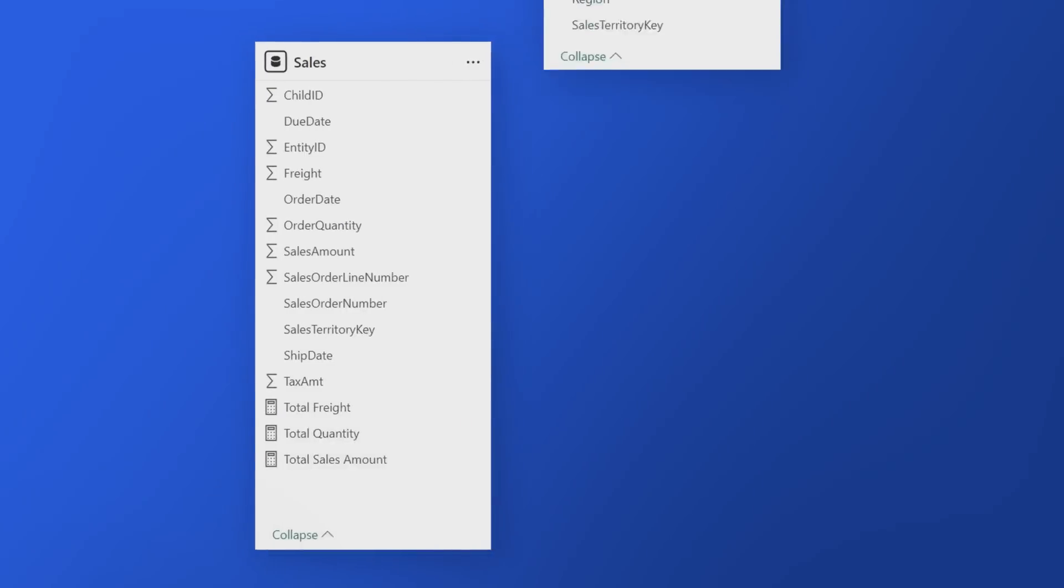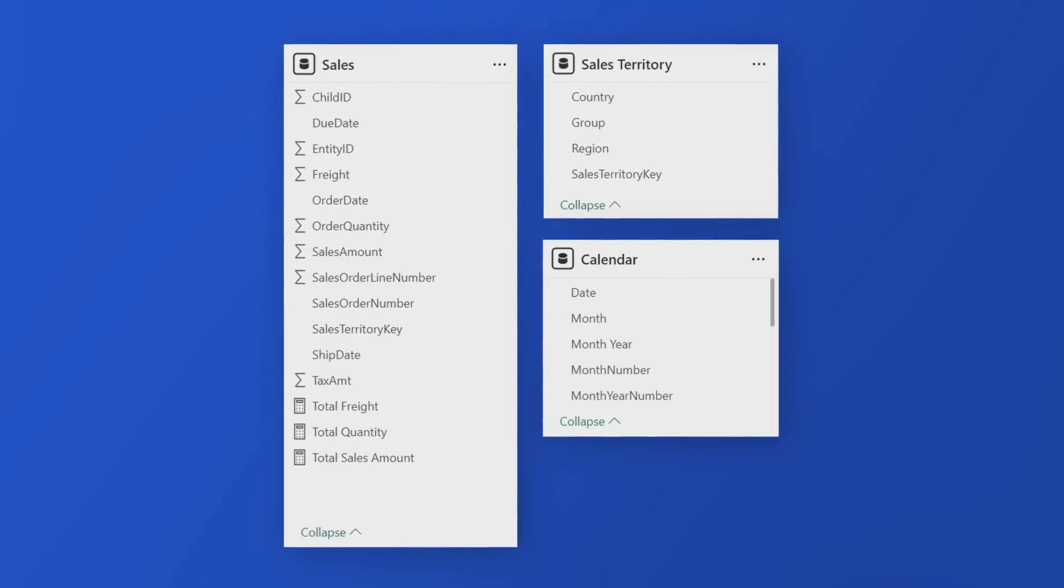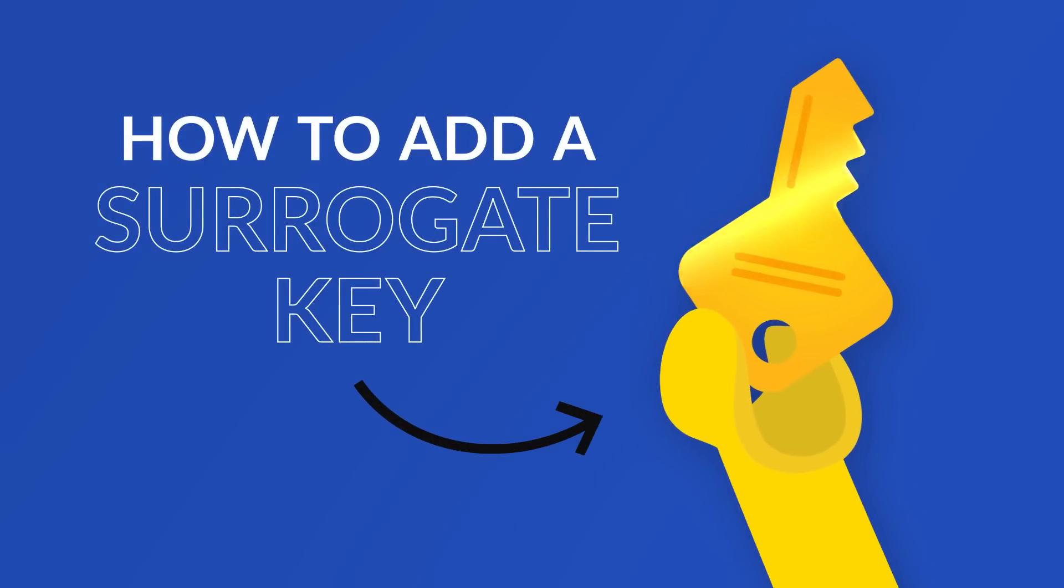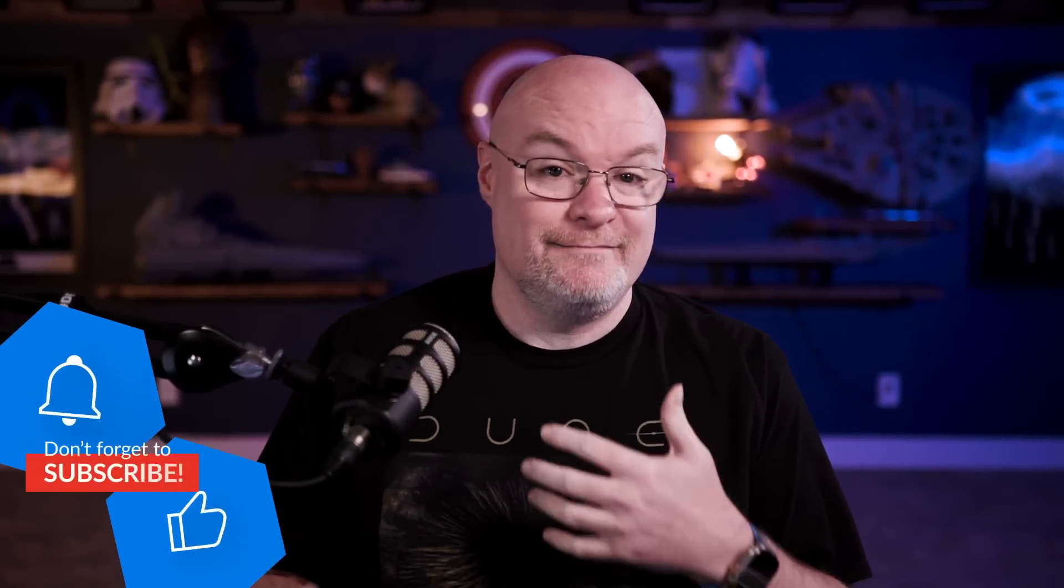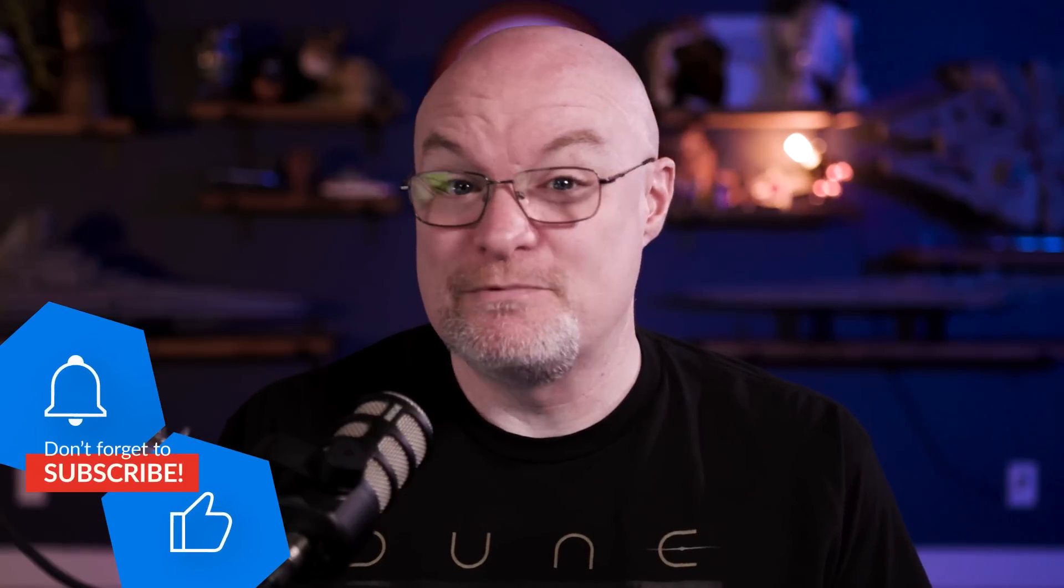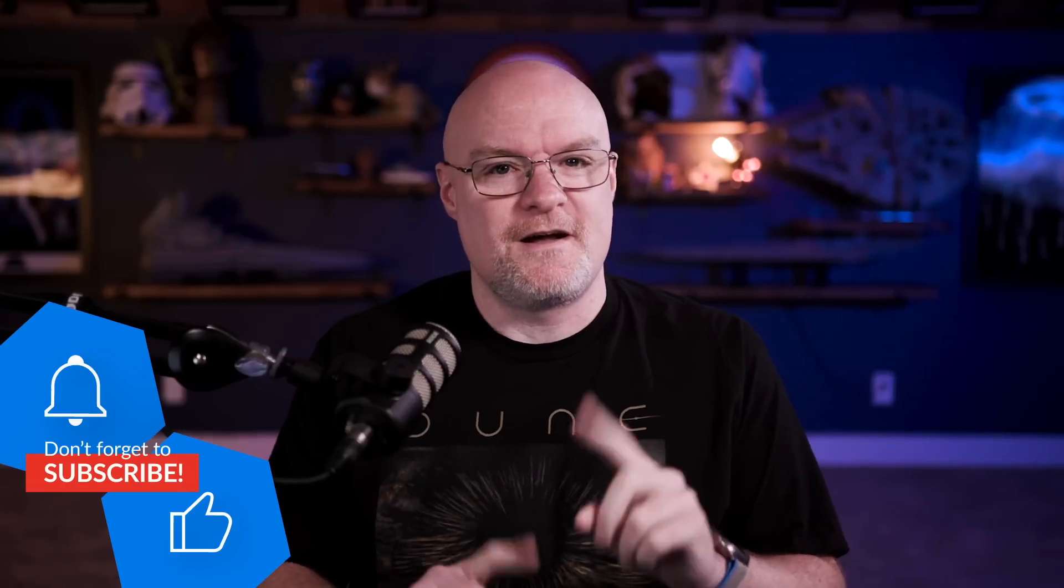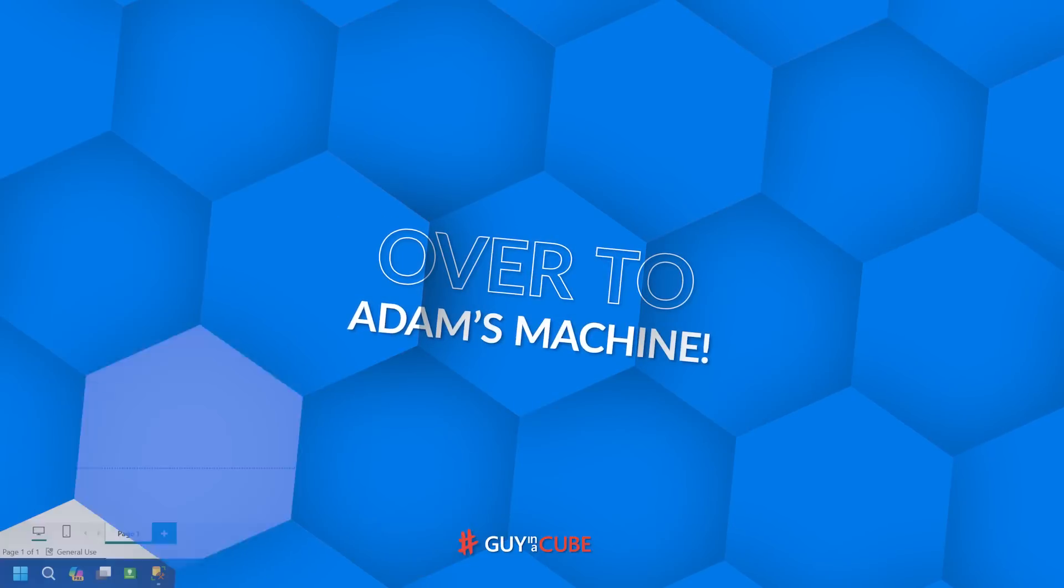Yo, Adam Saxon with Guy in a Cube. And in this video, I ran into a scenario where I think we need a surrogate key in order to actually make this model work. We've got a list of a parent and child and the child keeps resetting. Enough of all this talking. Let's head over to my machine.